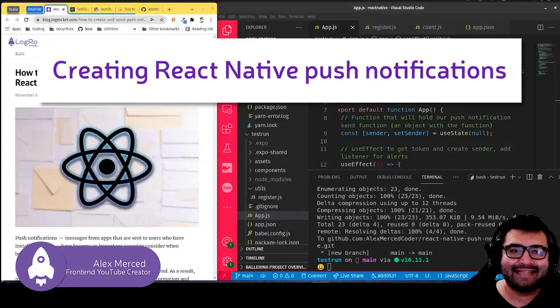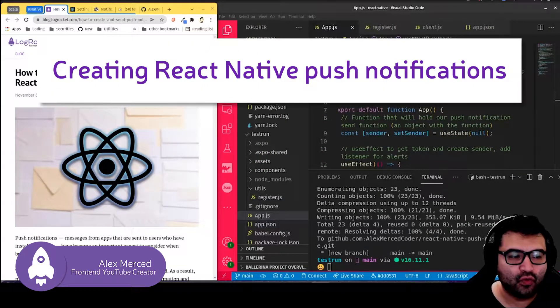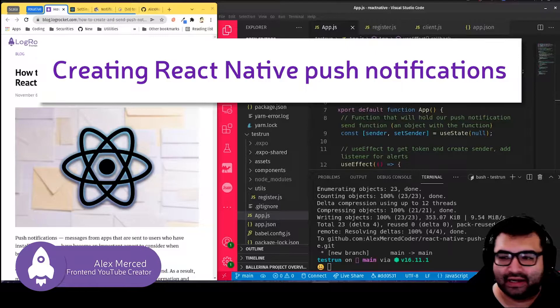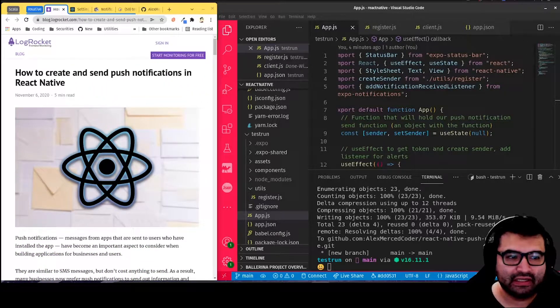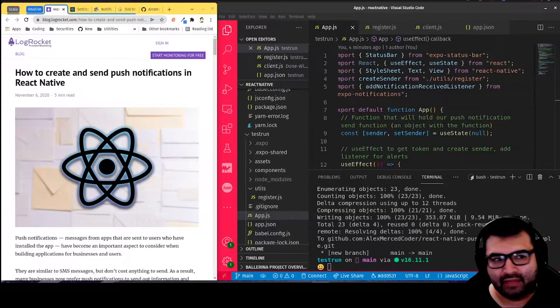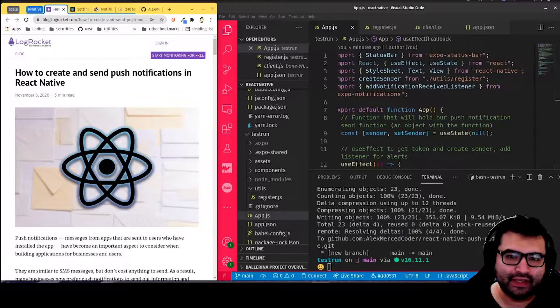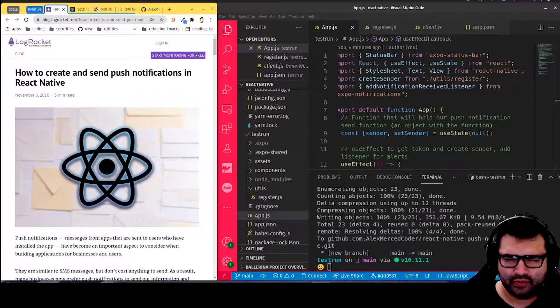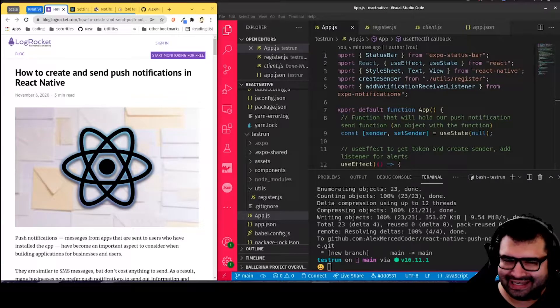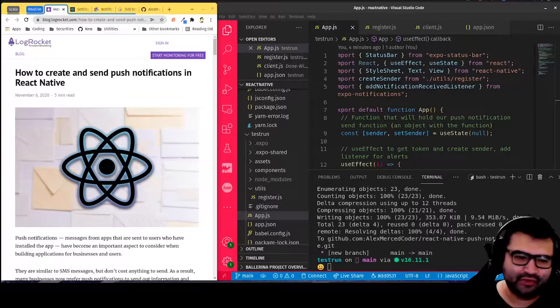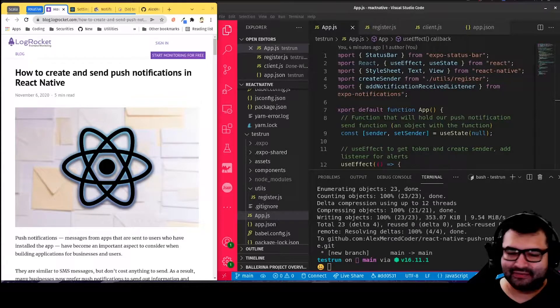Hey everybody, this is Alex Merced with this video for LogRocket. In this video, we're going to be going over this blog post: how to create and send push notifications in React Native. First things first, what is a push notification and what is React Native?